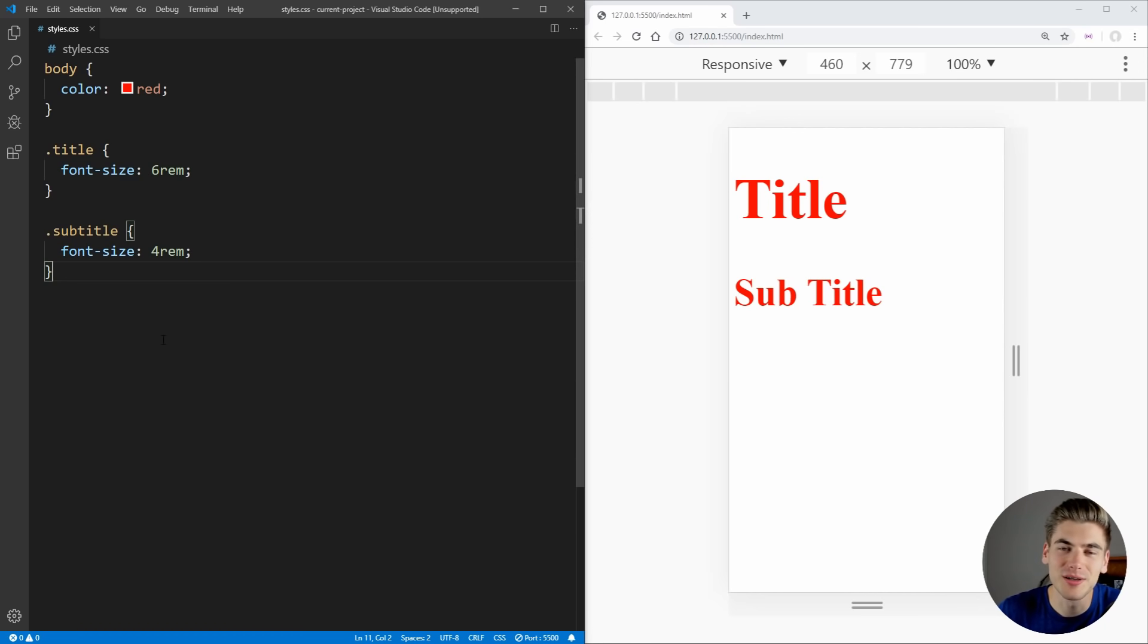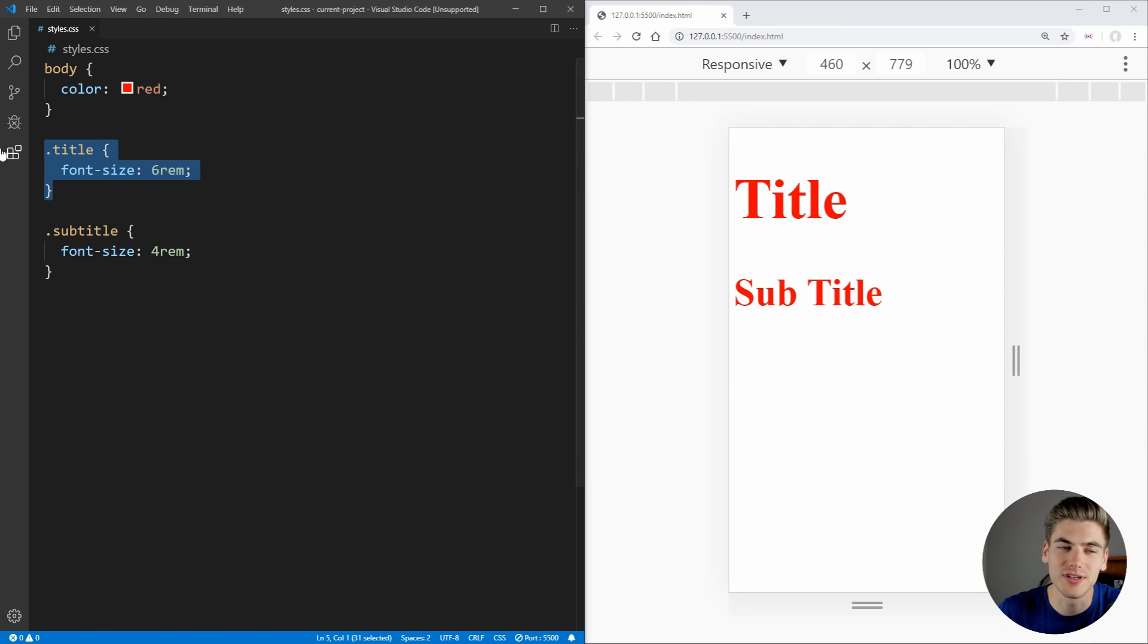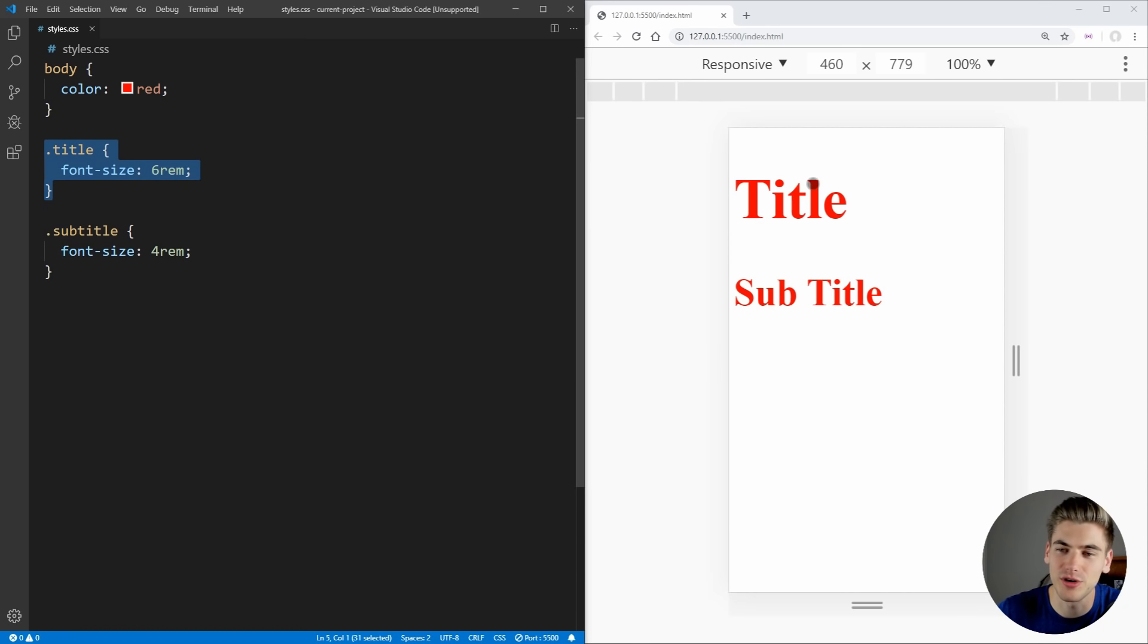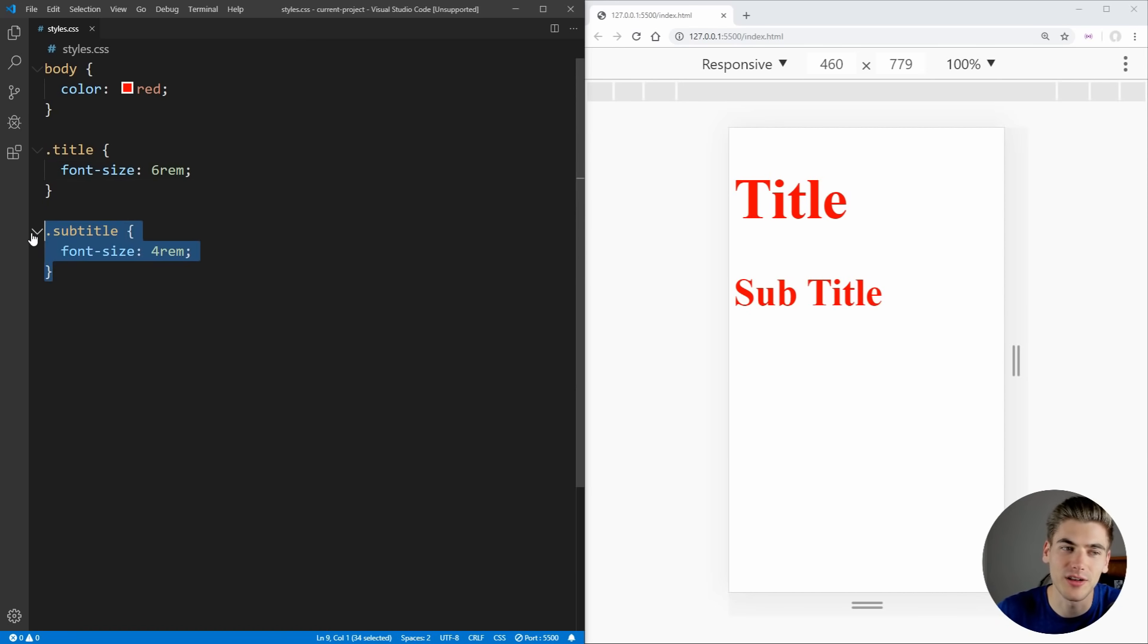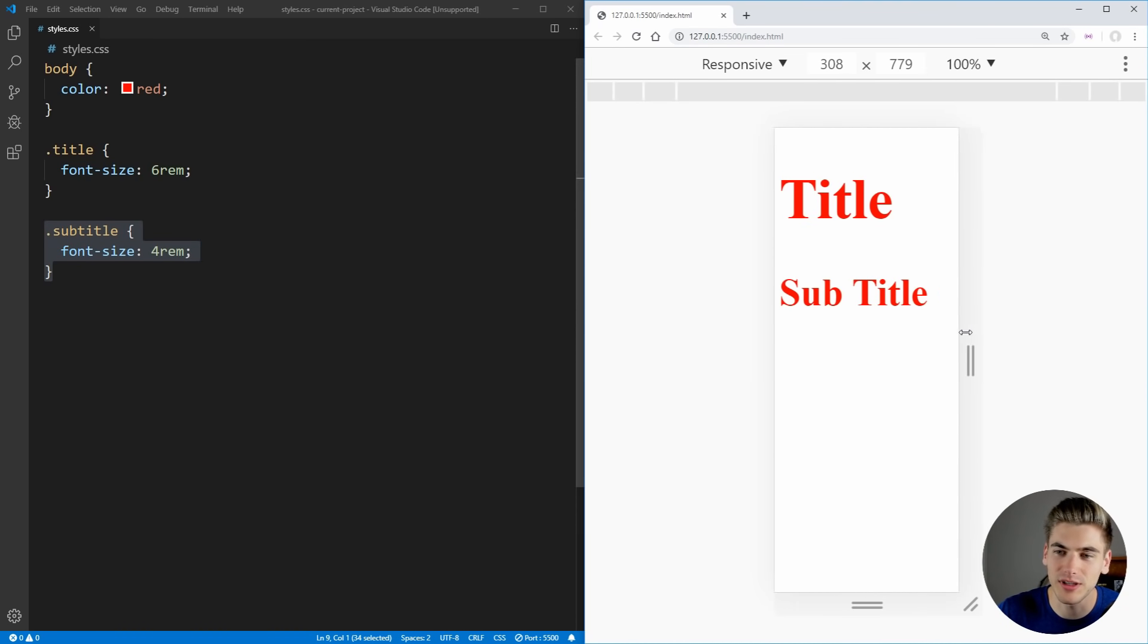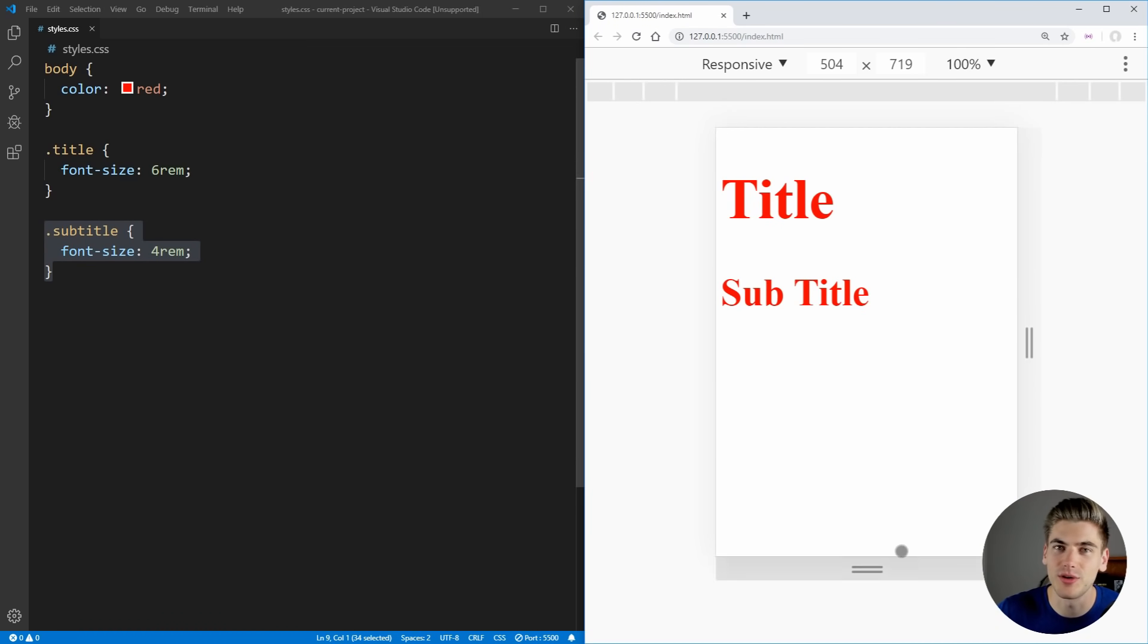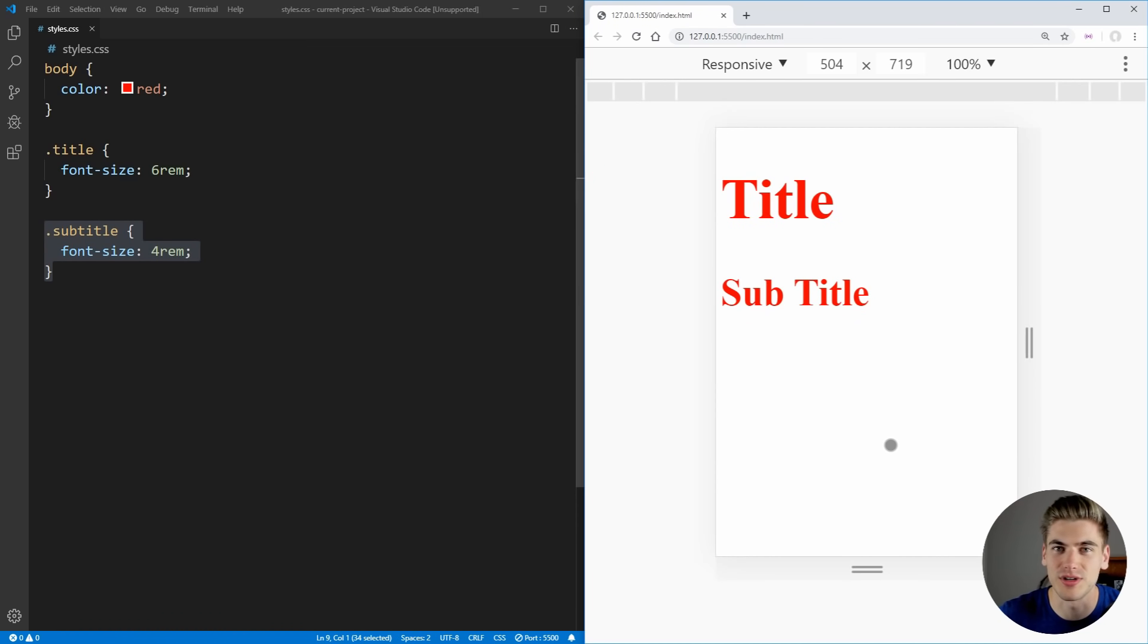over on the left I just have a simple style sheet open, we have a body selector which is changing the color of our text over here to red, and then we have a title selector on our class which is this title element over here which is just slightly larger than our subtitle element which is just the subtitle over on the right. I also have a completely resizable window so I can change the height and the width of our device to simulate a mobile device or a smaller screen size than a desktop device.